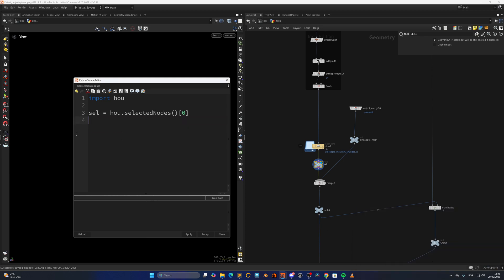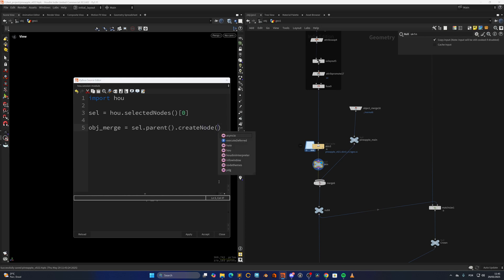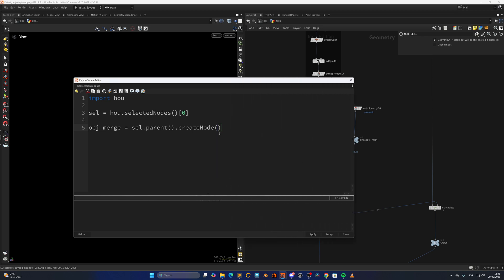Now that we have the selection, we can create the object merge. So 'object_merge' will be equal to selection.parent().createNode(), and we will create the object merge node.